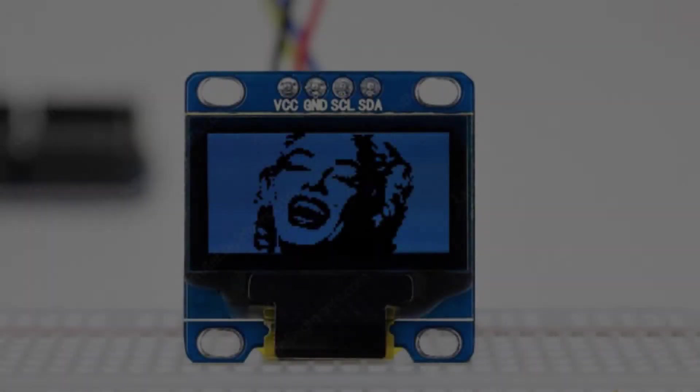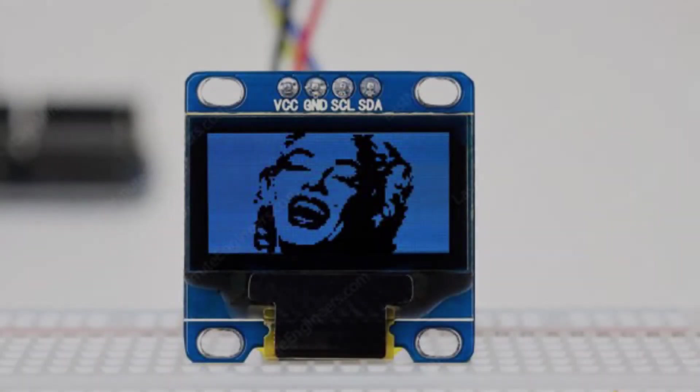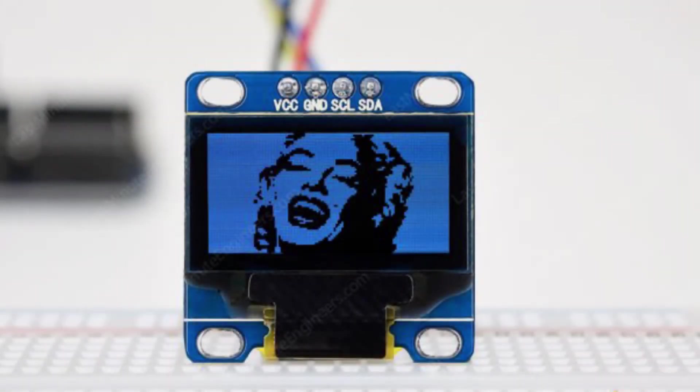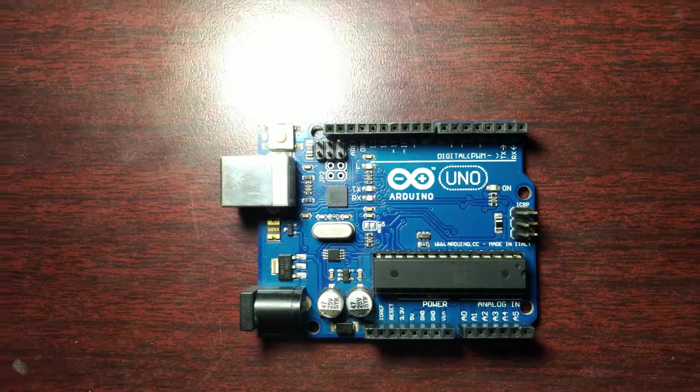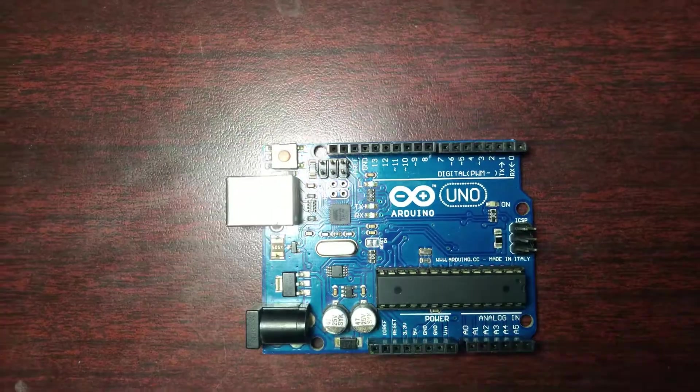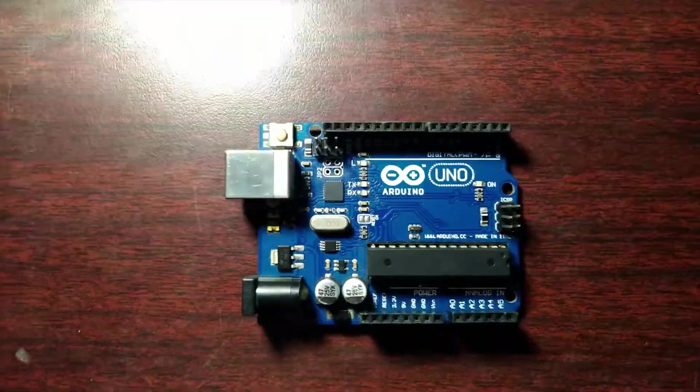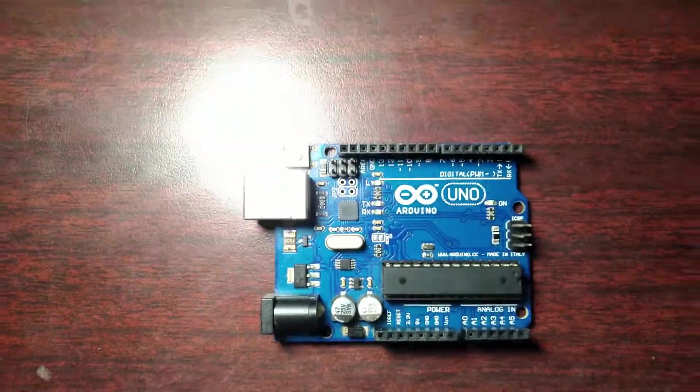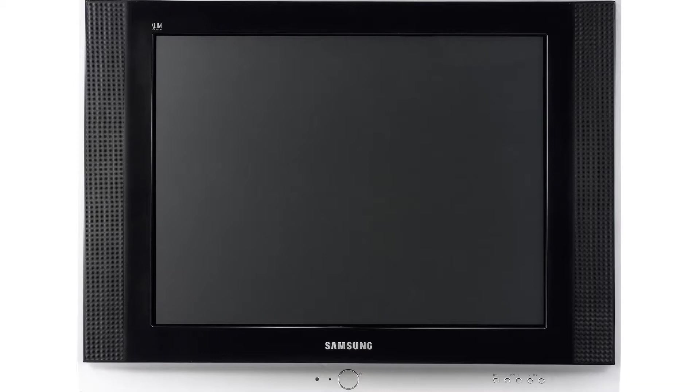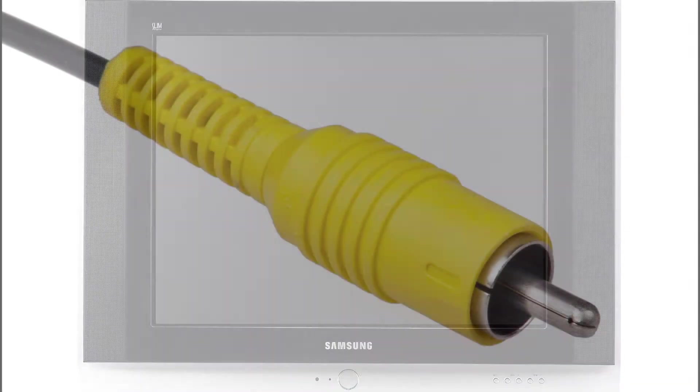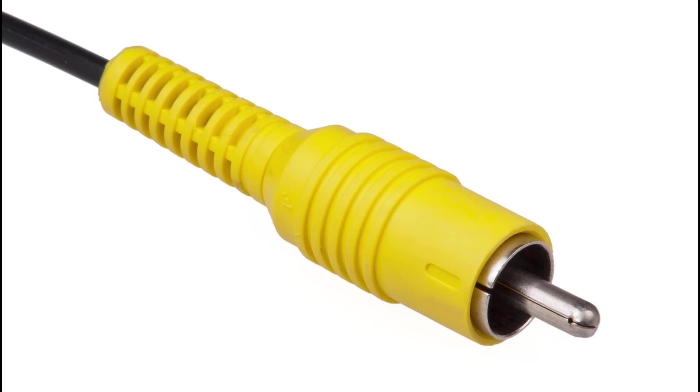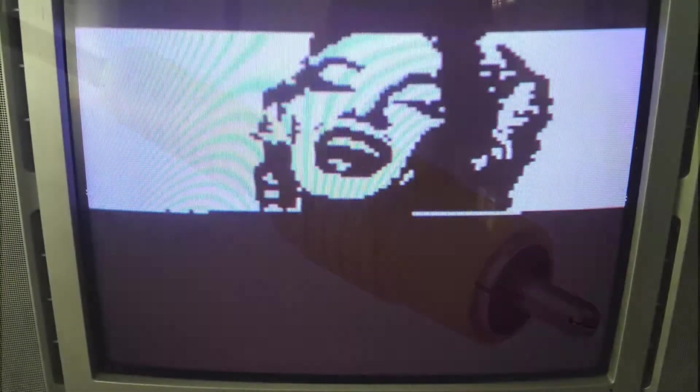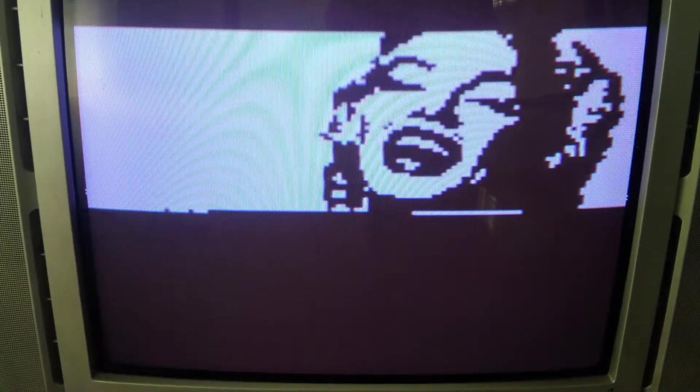Isn't it awesome to have a small display connected to your Arduino and display some messages to others? It will be much nicer if we could use the big old CRT TV laying around in your home by just one composite cable. And it seems it is possible. So let's see how to do it.